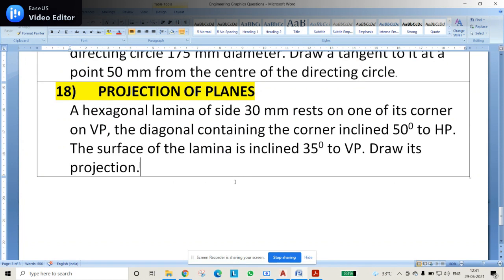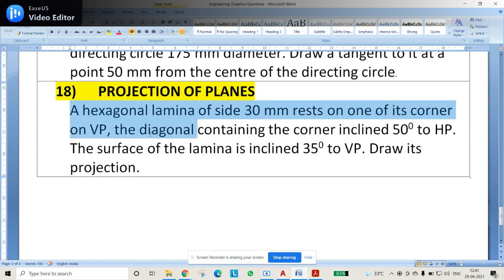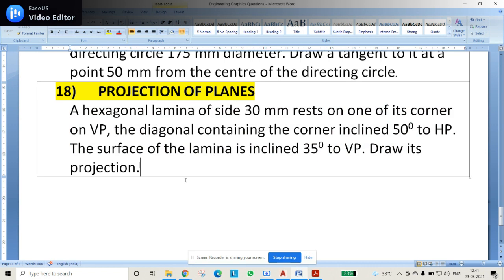Hello guys. In this video we will see projections of plane problems — a hexagonal lamina of 30 mm. It rests on one of its corners. The diagonal front end corner is inclined at 50 degrees to HP, and the surface of the lamina is inclined at 35 degrees to VP. Draw its projections.